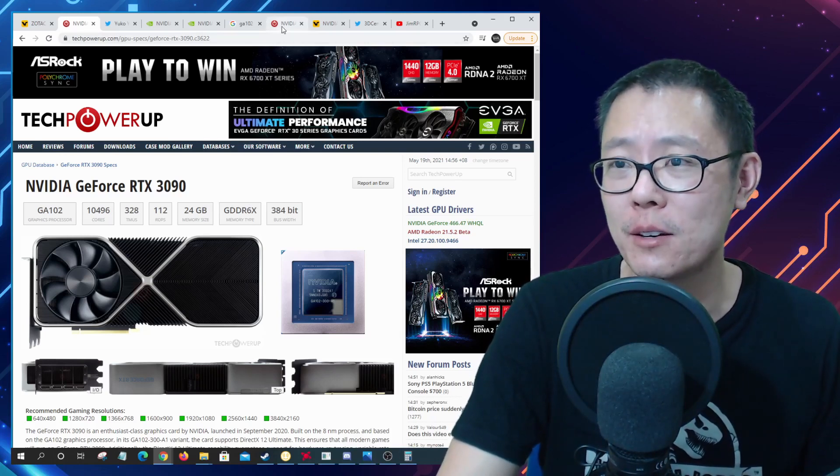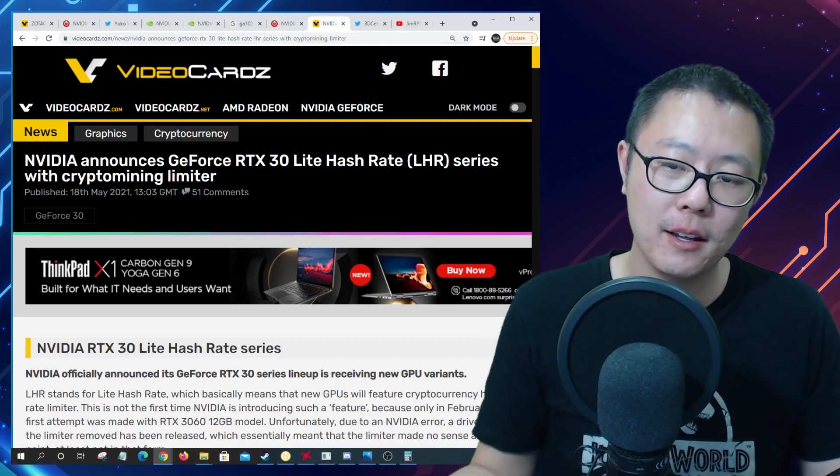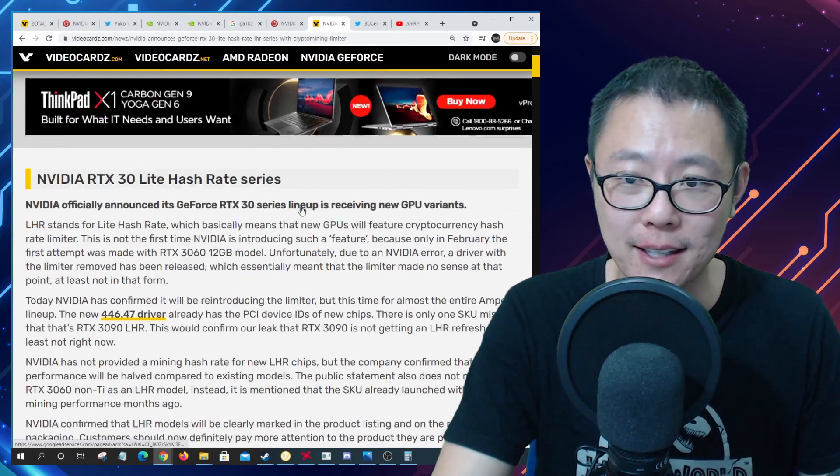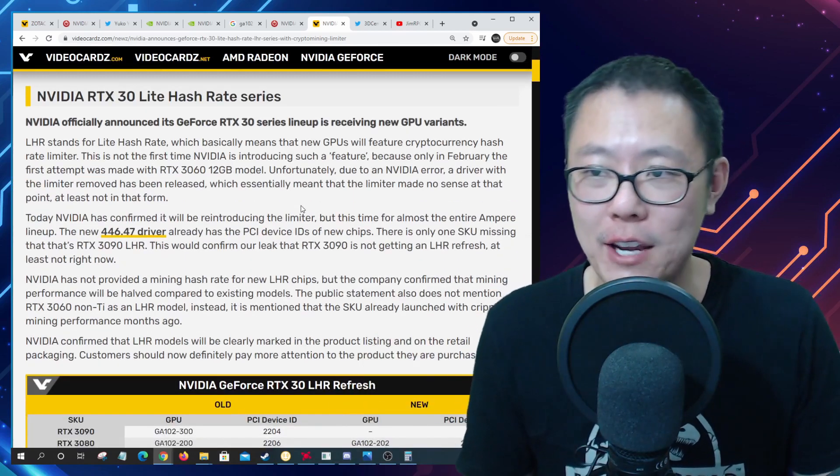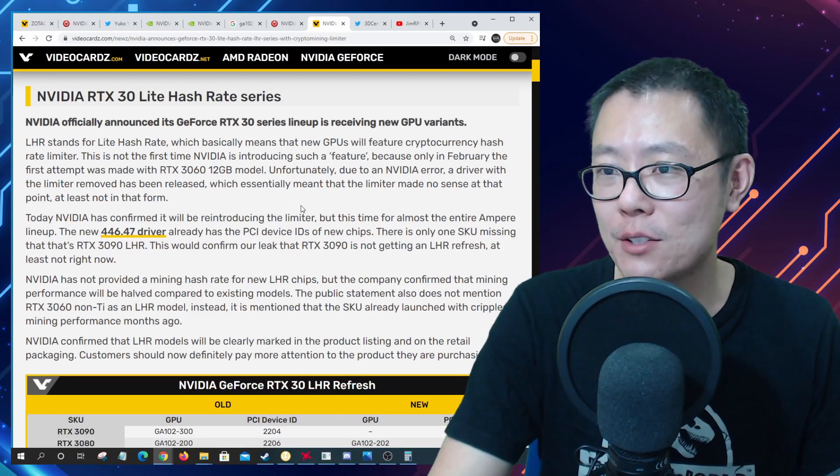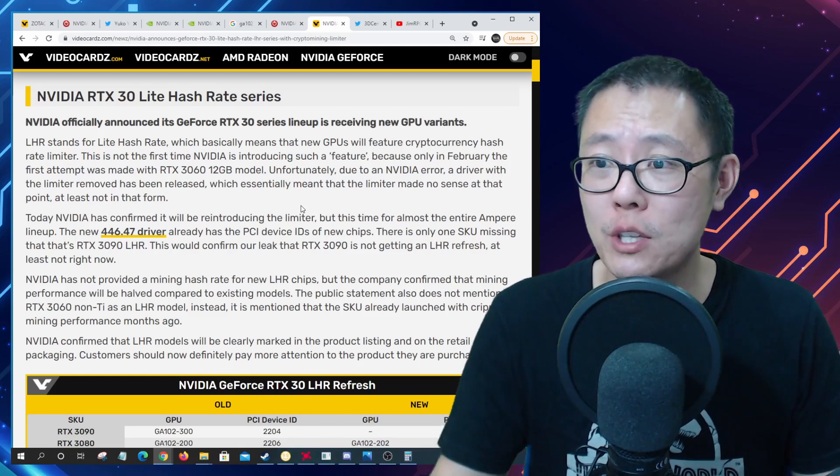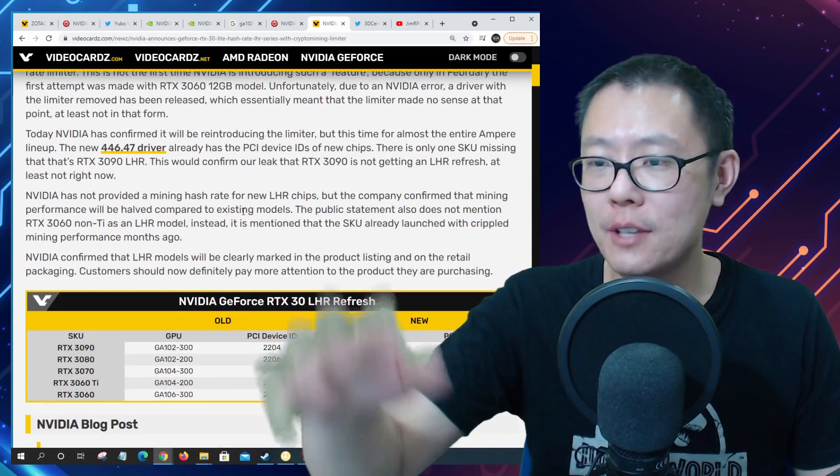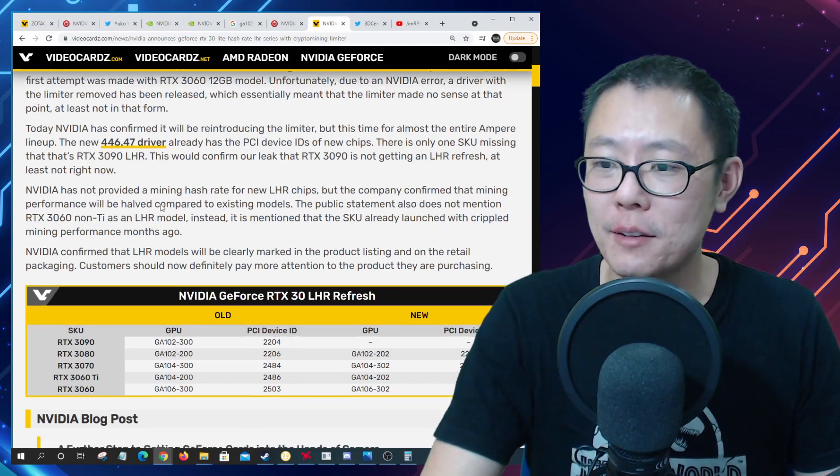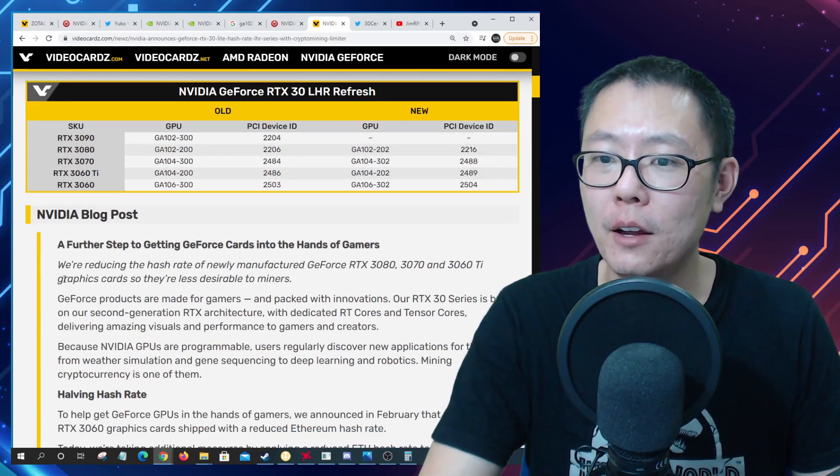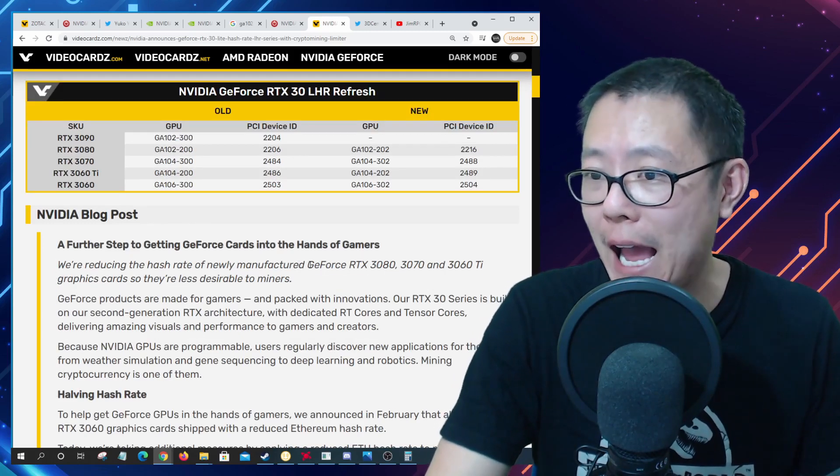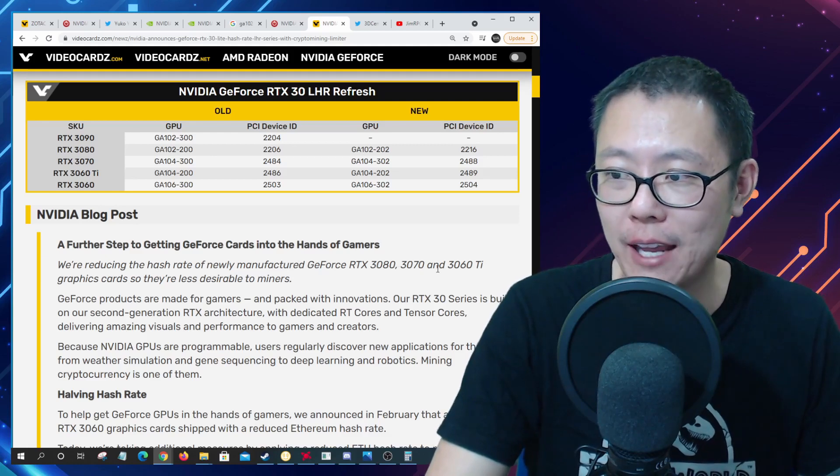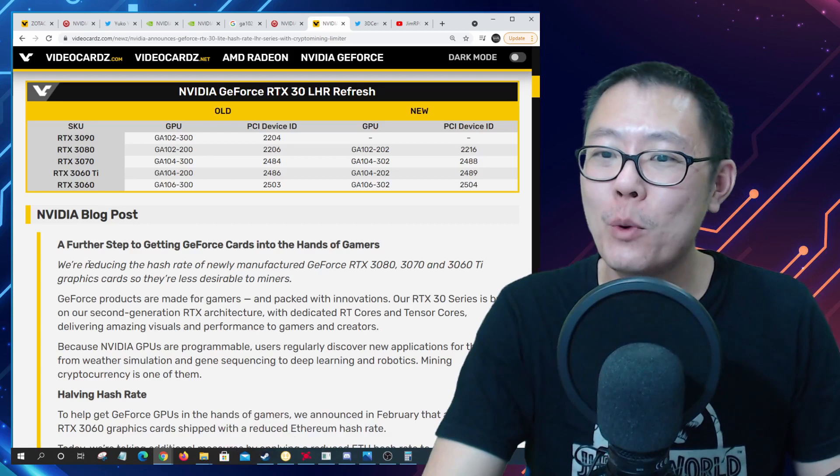With that out of the way let's take a look at the light hash rate series. There's another article here from Videocardz, it says Nvidia RTX 30 light hash rate series. Nvidia officially announced its GeForce RTX 30 series lineup is receiving new GPU variants. Essentially they're going to bring out, here's their official post.